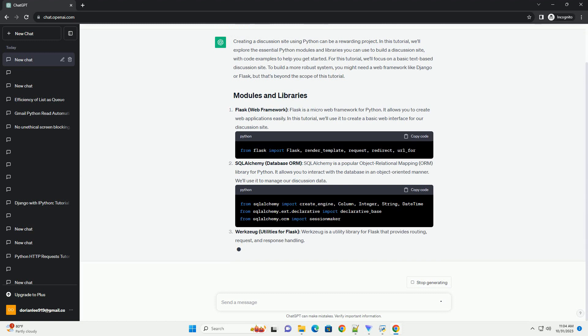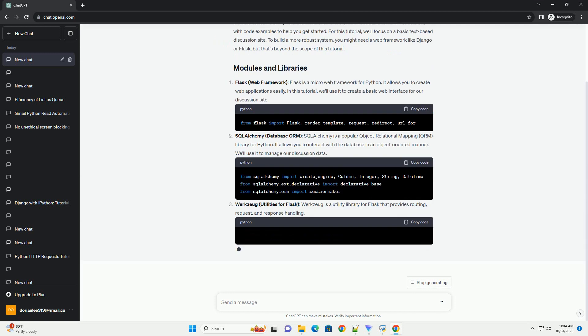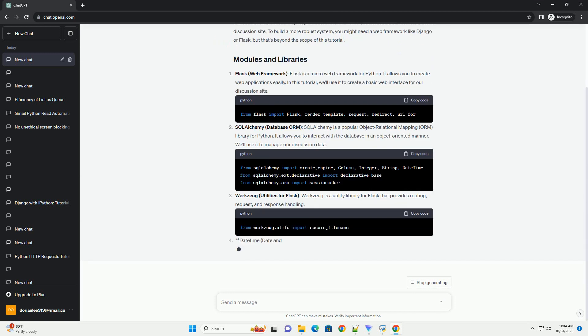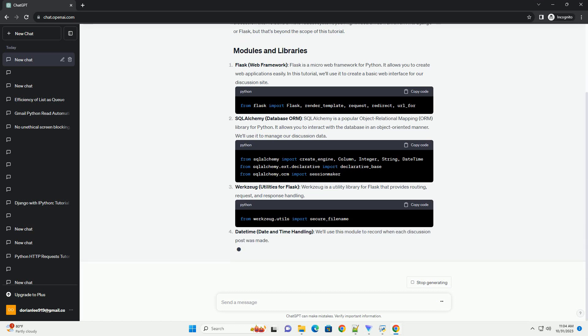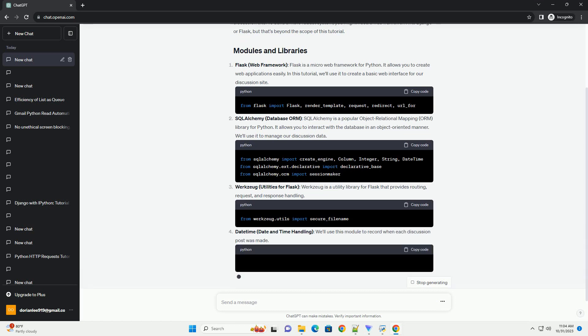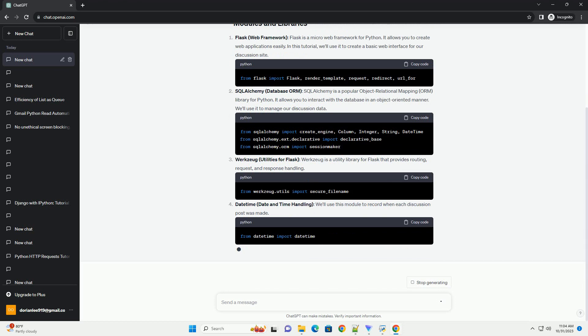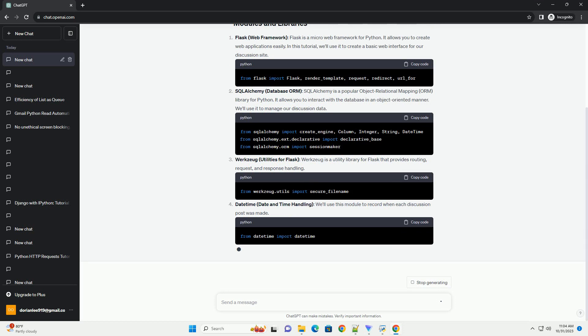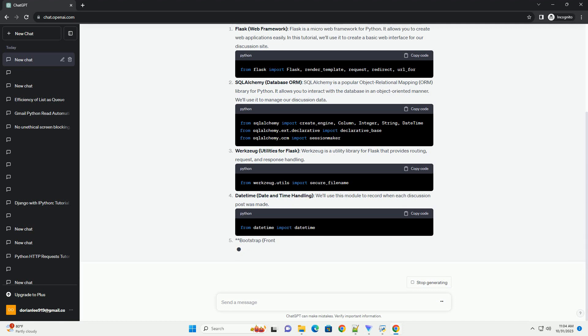SQLAlchemy, Database ORM. SQLAlchemy is a popular Object Relational Mapping (ORM) library for Python. It allows you to interact with the database in an object-oriented manner. We'll use it to manage our discussion data.